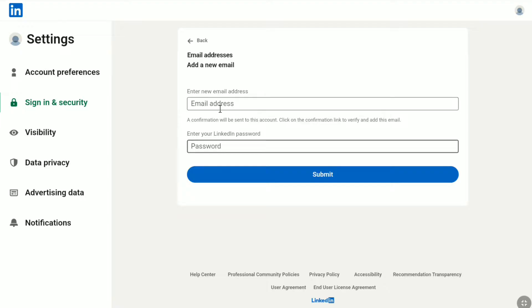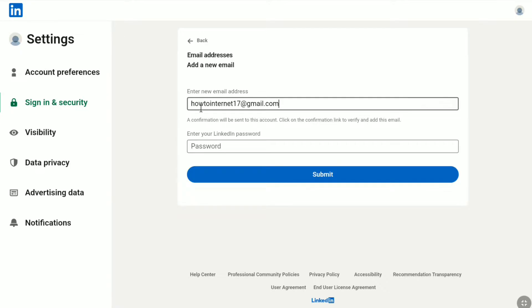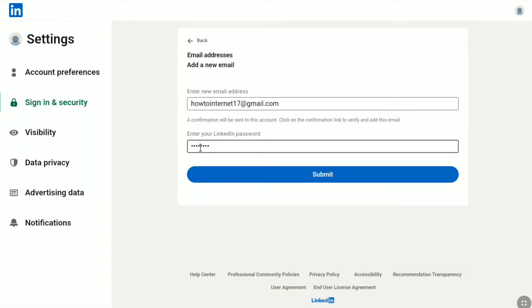Now here in the input box, enter your new email address that you want to change to. And under that, enter the password of your LinkedIn account. After entering your new email address and password, click on Submit.